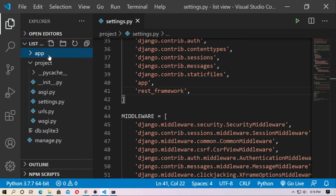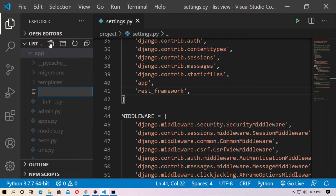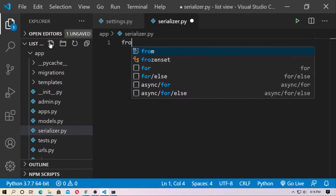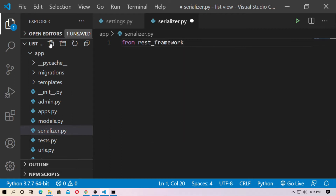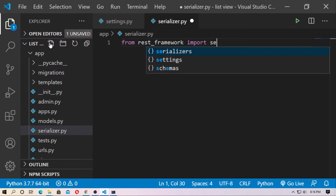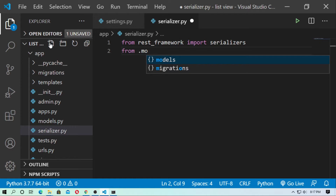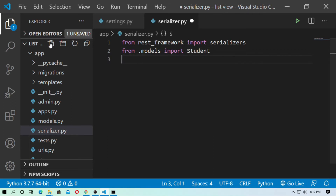Now go to the application and create a file named serializer.py. Type: from rest_framework import serializers. You need a model to serialize, so import the model: from .models import Student. In my case, the model is Student.